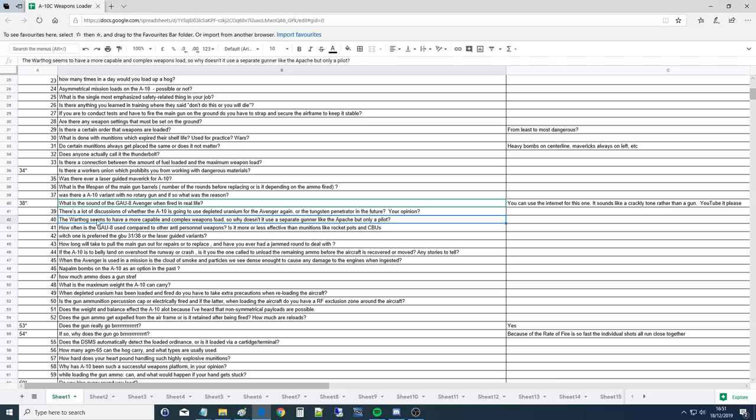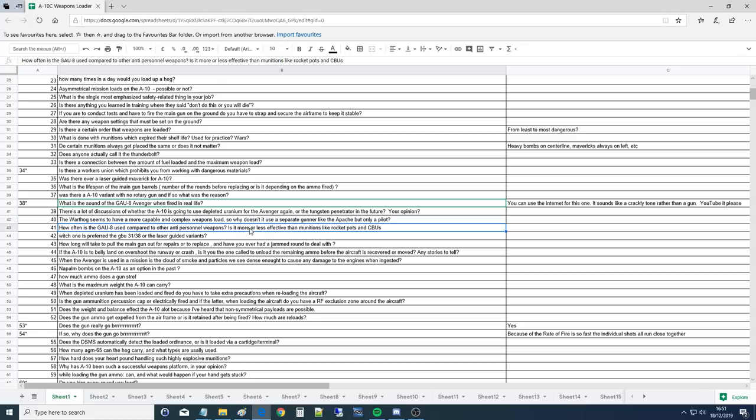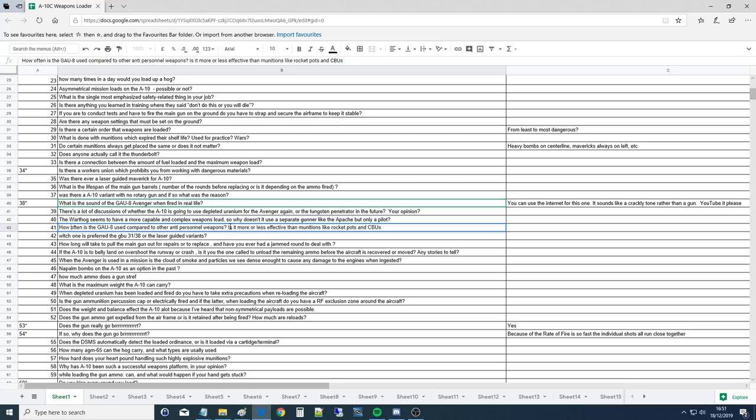The Warthog seems to have a more capable and complex weapons load, so why doesn't it use a separate gunner like the Apache? It doesn't need it. These pilots just train hard. That's why they're really good at what they do, is because they have a complex platform but they train hard to use it. And it is a complex platform in DCS. It's the most complex plane out there. You'd really need to put lots of hours to learn that thing to be actually useful and effective.